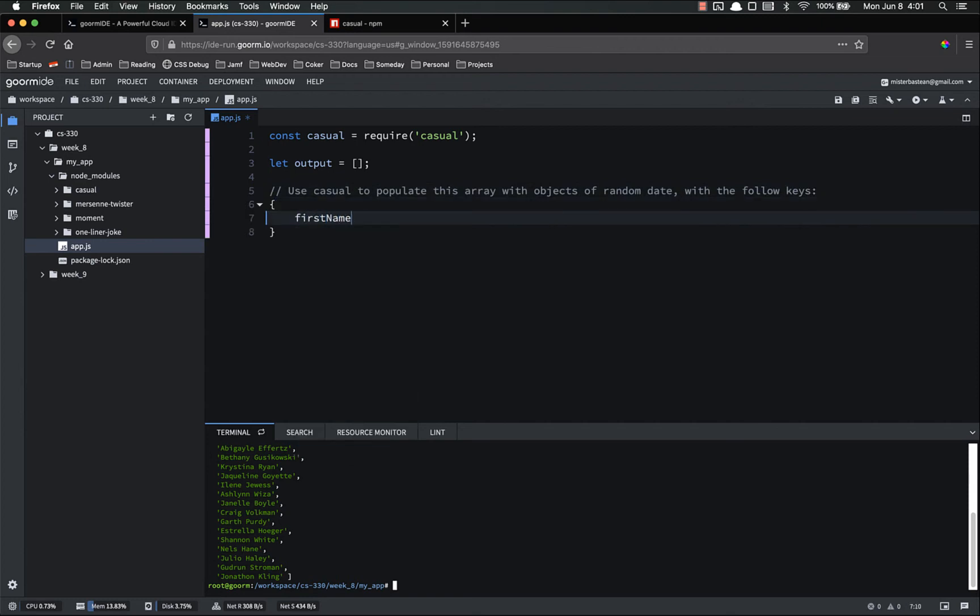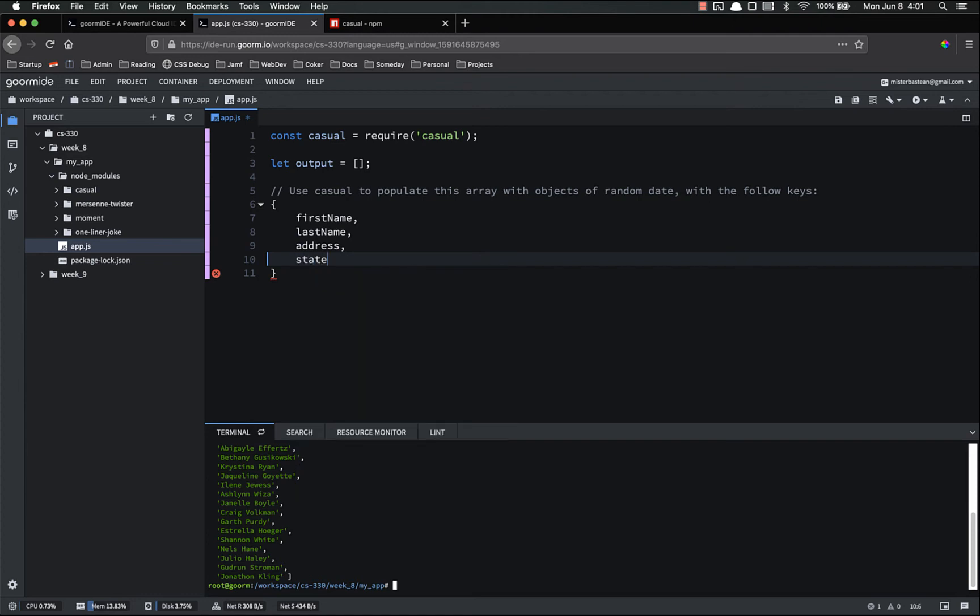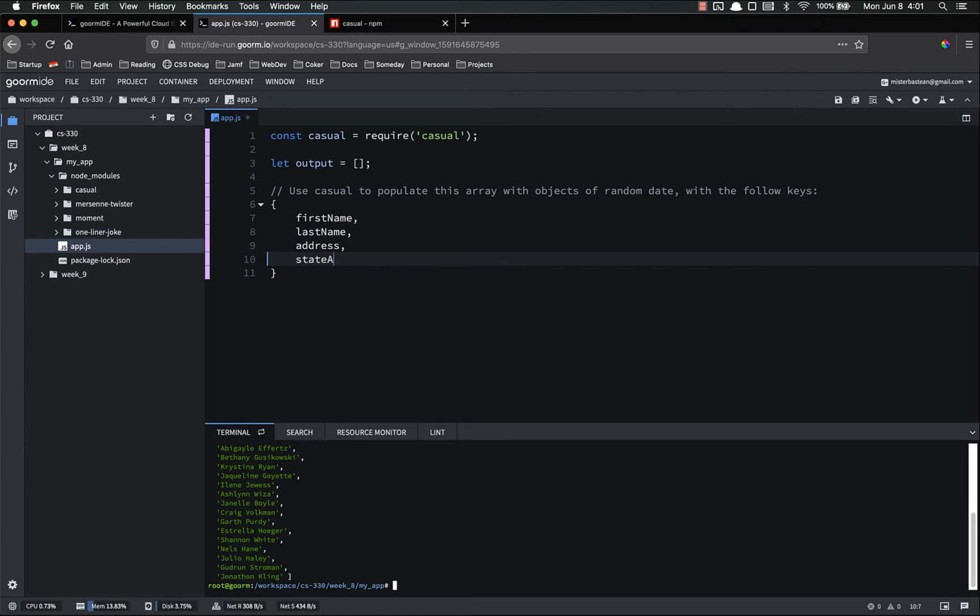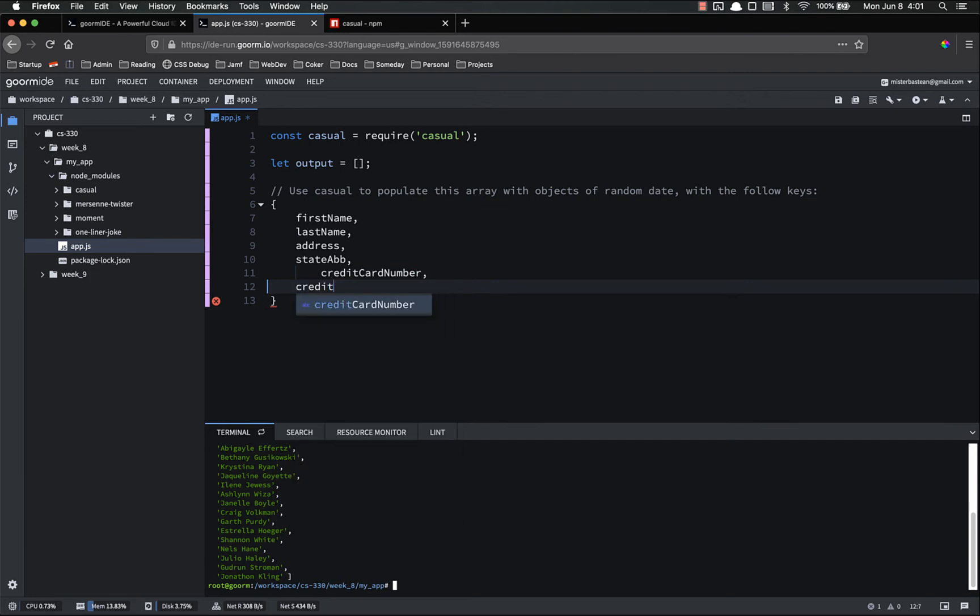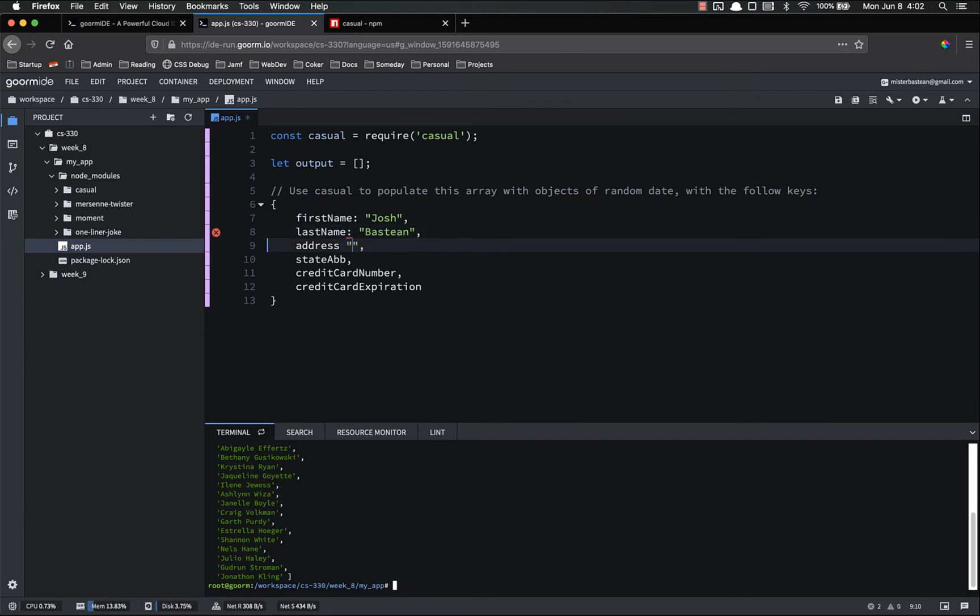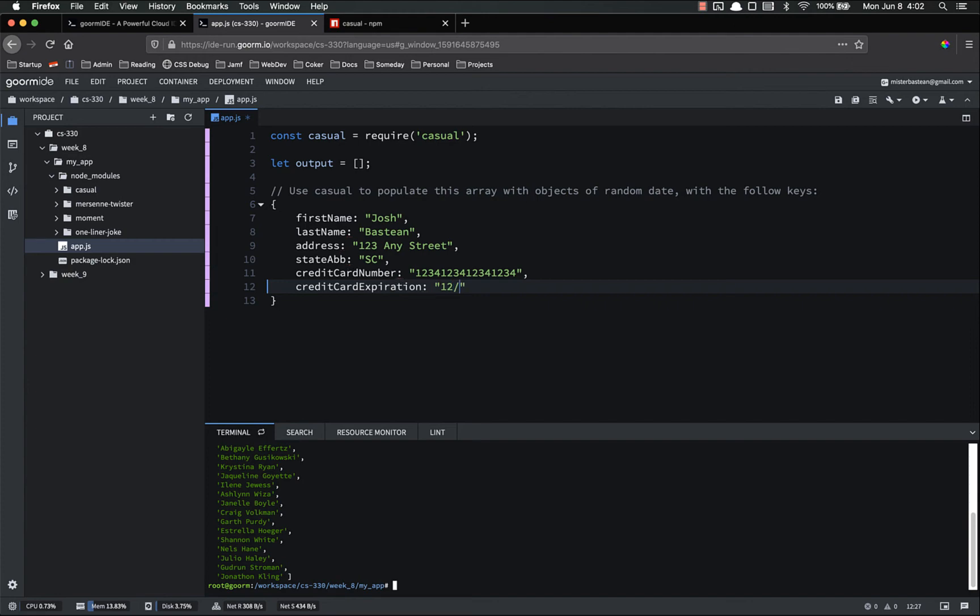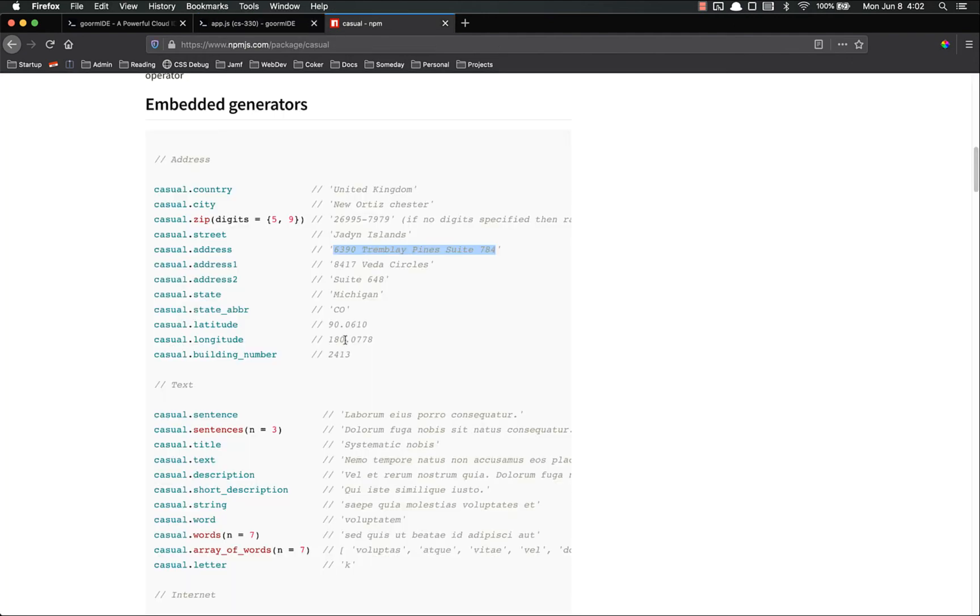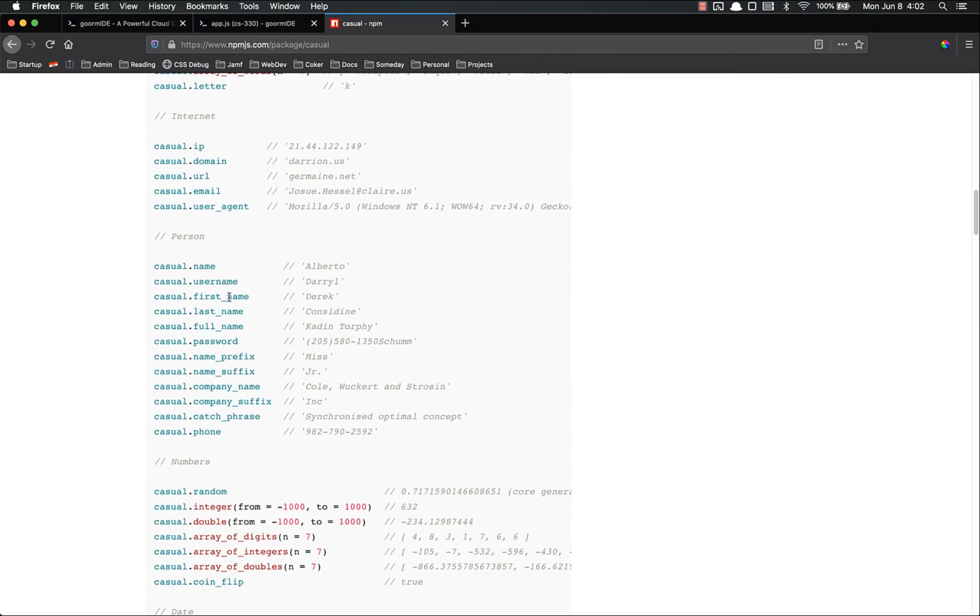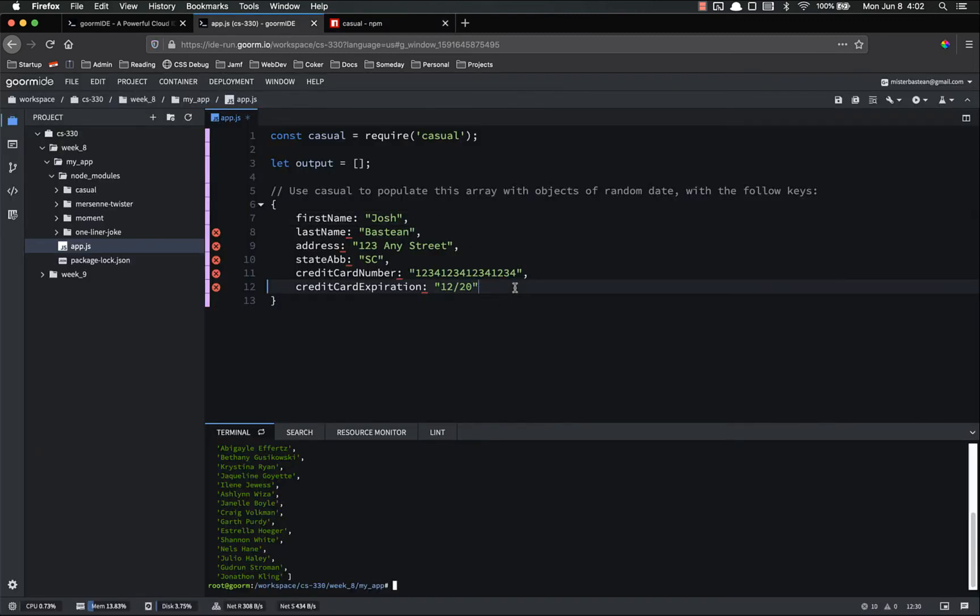First name, last name, address, state abbreviation. So credit card number, credit card expiration. So if we were to populate this, we might do Josh. Steve. 123, any street. Let's see. 1234, 124, 124, 124. And then the expiration will be, I don't know, 12, 1. I think that's the format it comes in. Let's see. Read, payments, expiration. Yeah. Like that. All right. And that's the format that I would like that object to be in.